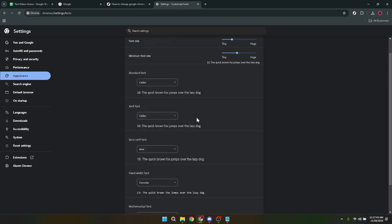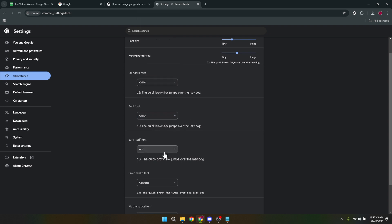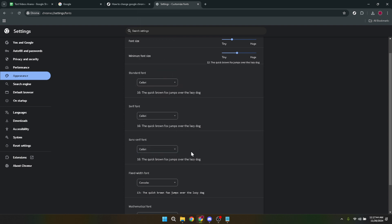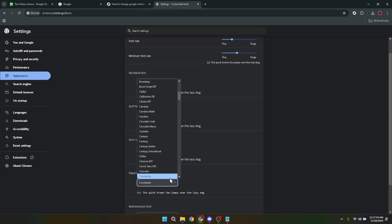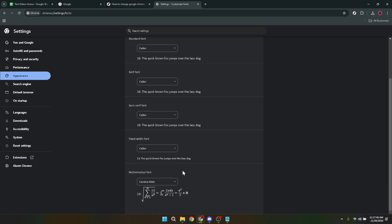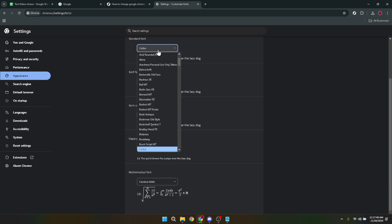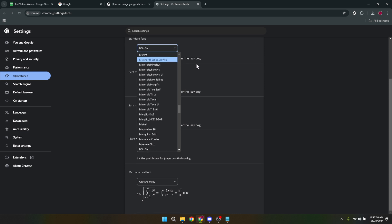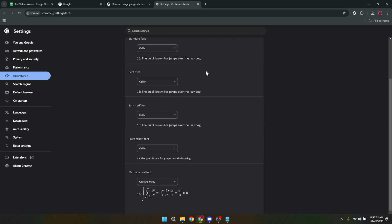It's worth mentioning that while you're experimenting with different fonts and sizes, keep in mind the readability and overall look of the web pages you frequent. What works well for one site may not be as effective on another, thus finding a balance that enhances your browsing without compromising the functionality and readability of sites is key.